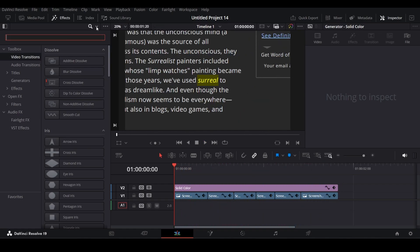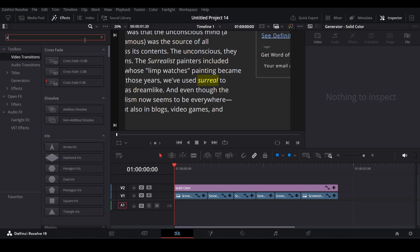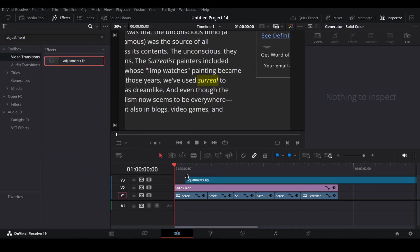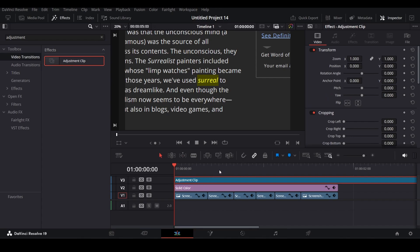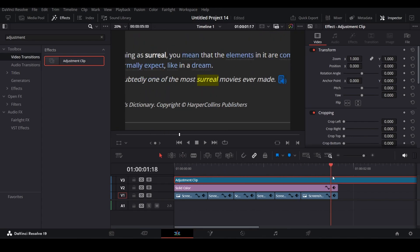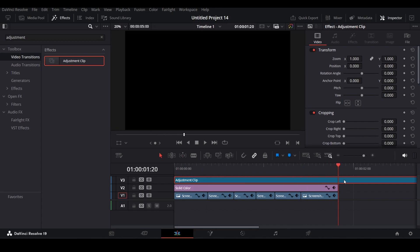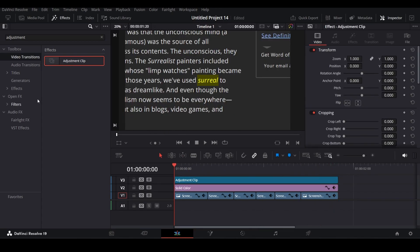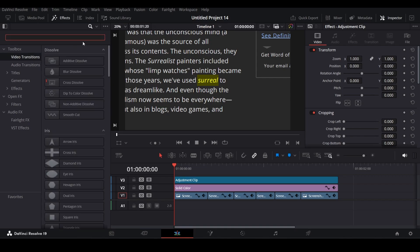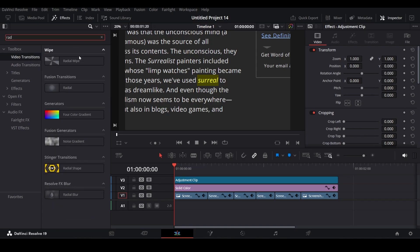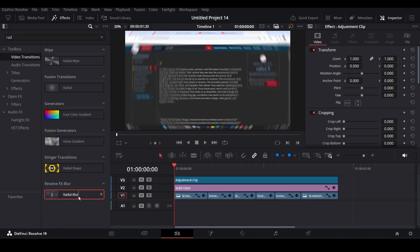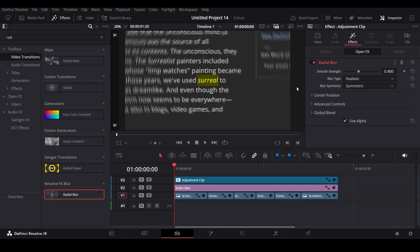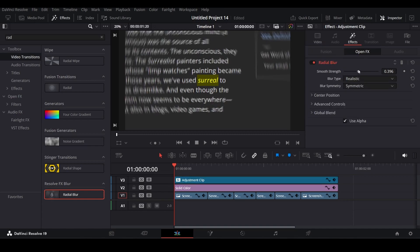Now to create more depth, search in all folders for adjustment layer in the effects and bring it over the timeline just over the solid color layer. After that, search for radial blur and add it to the adjustment clip. You can change its strength as you like.